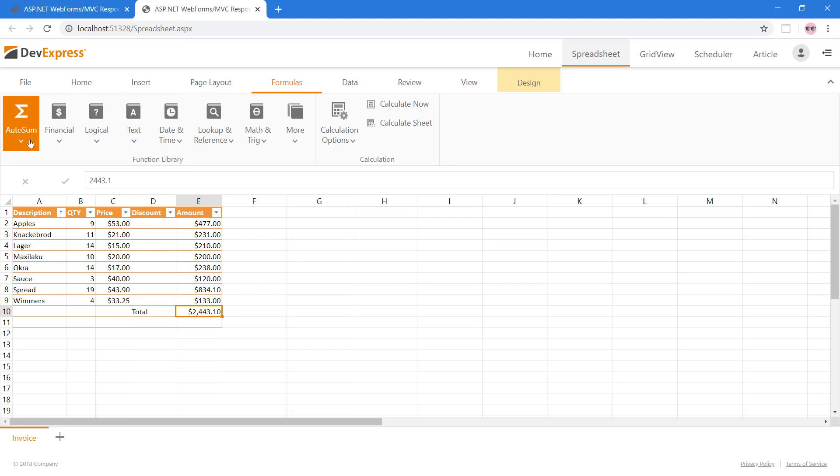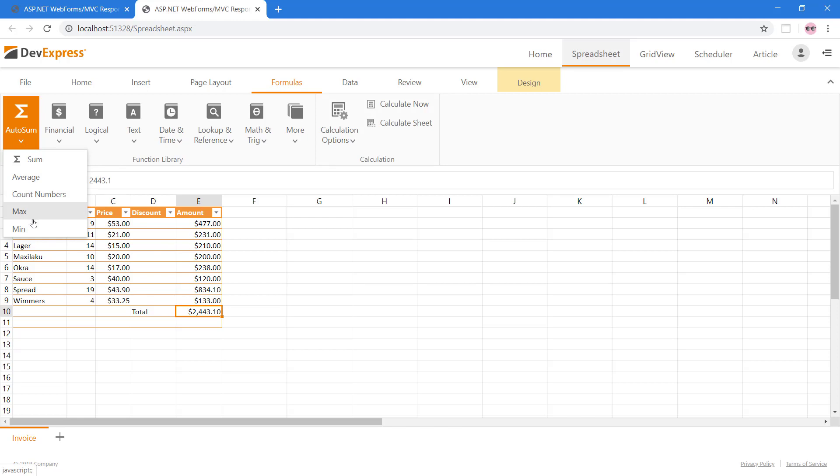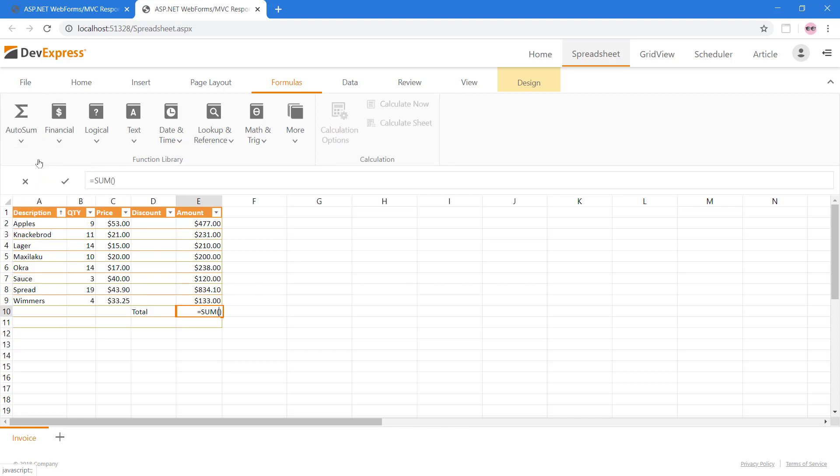Using the Auto Sum button, we can choose one of many simple summary formulas including Sum, Average, Count, Min, and Max. To calculate total, choose Sum. Now we can select the cells to add for our total value.